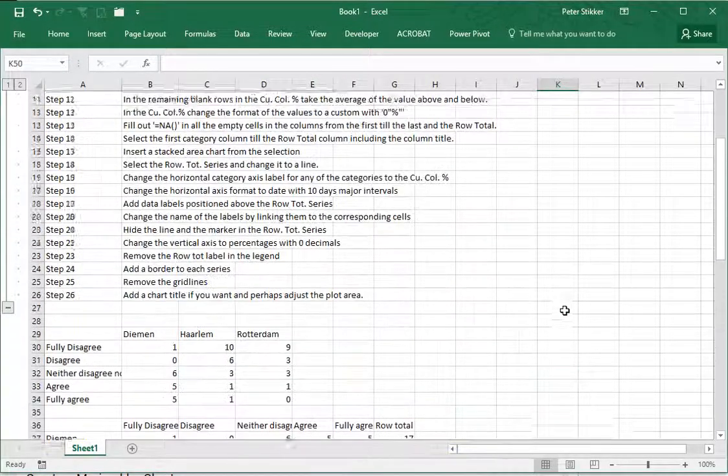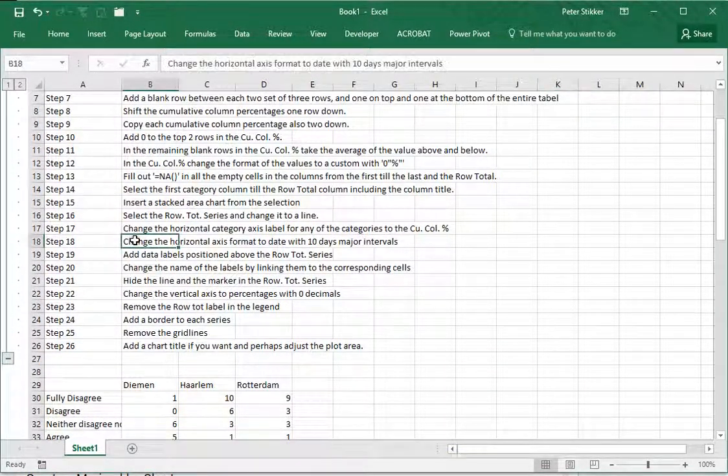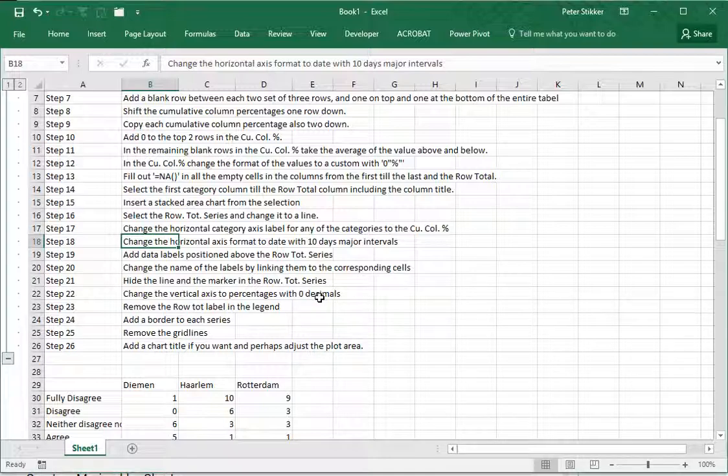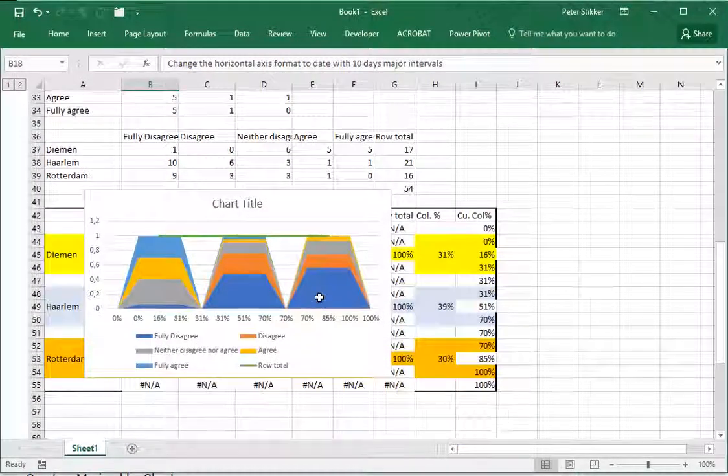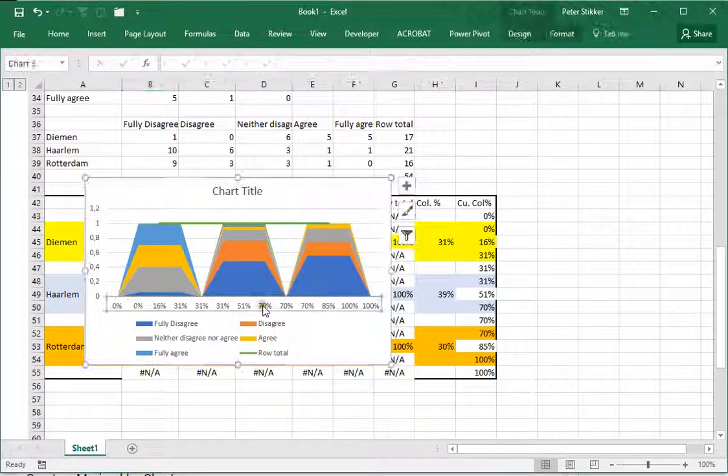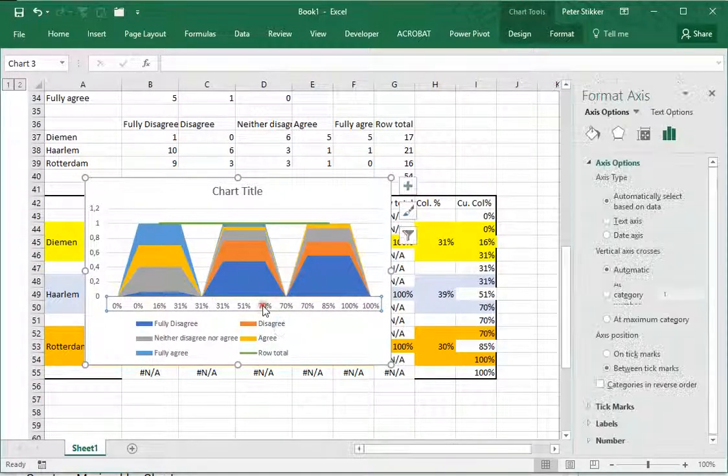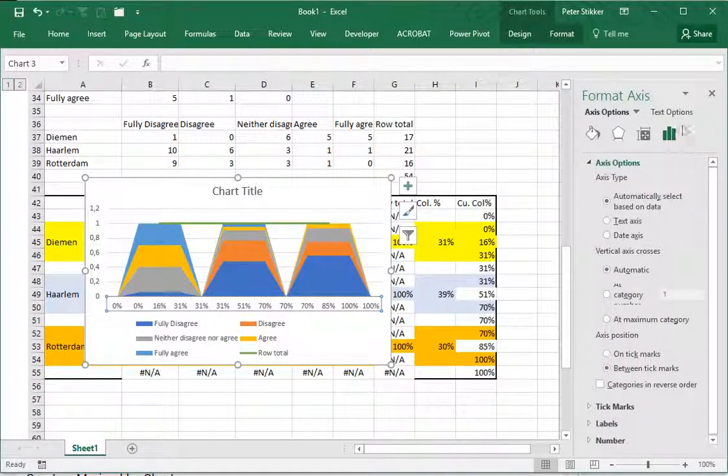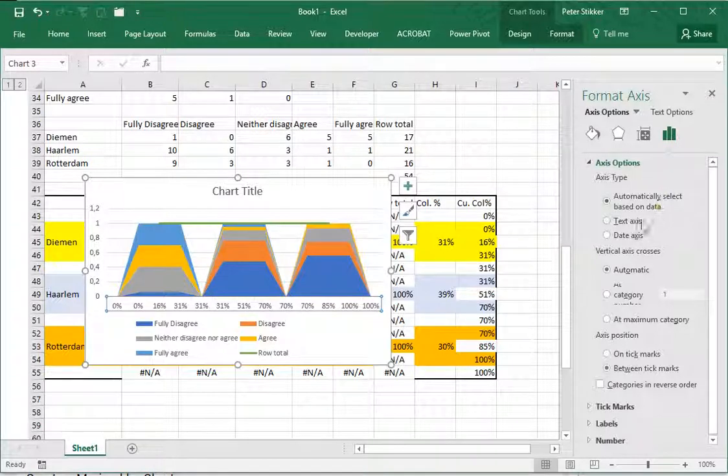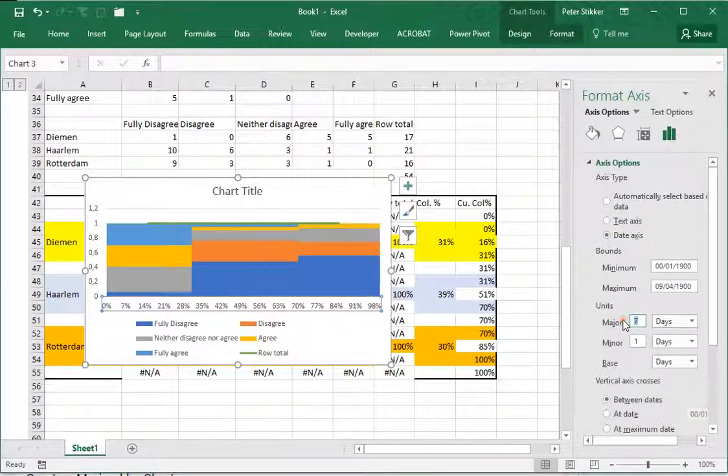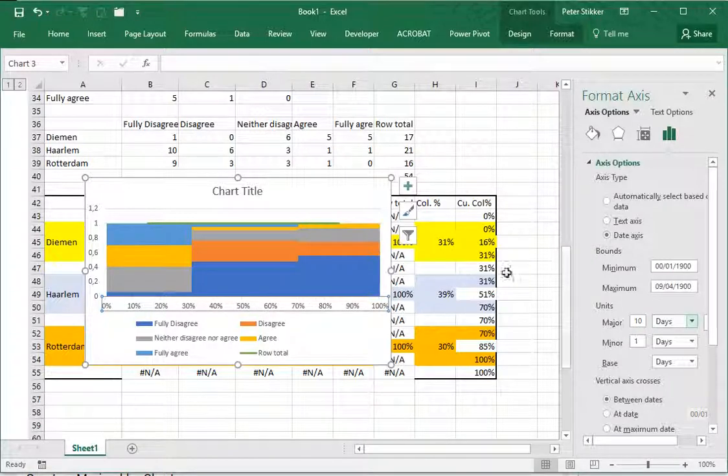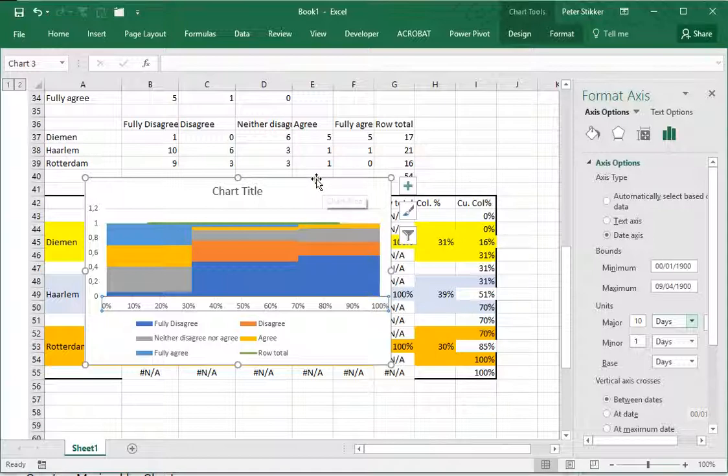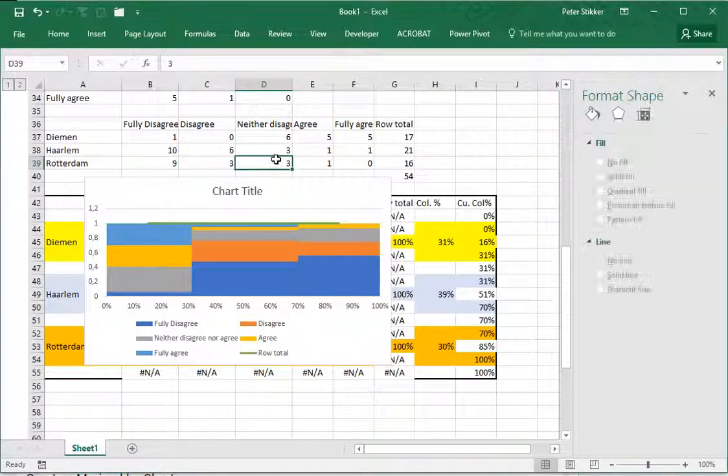The next one is to change the horizontal axis format to a date with 10 major increments. If you double click the properties window should appear and make sure you go to the last option. I want it to be a date axis with 10 as my major units. Now it starts to look a lot already like a spine plot.